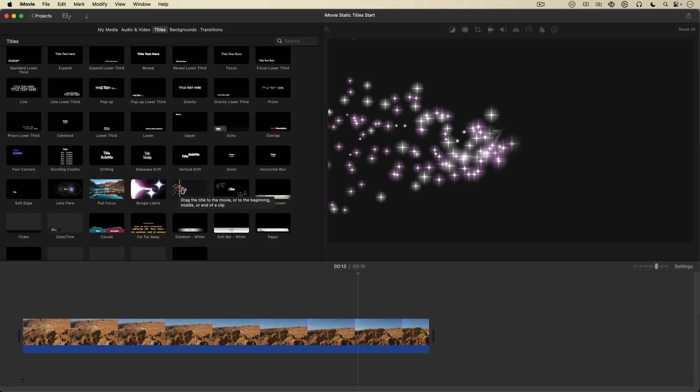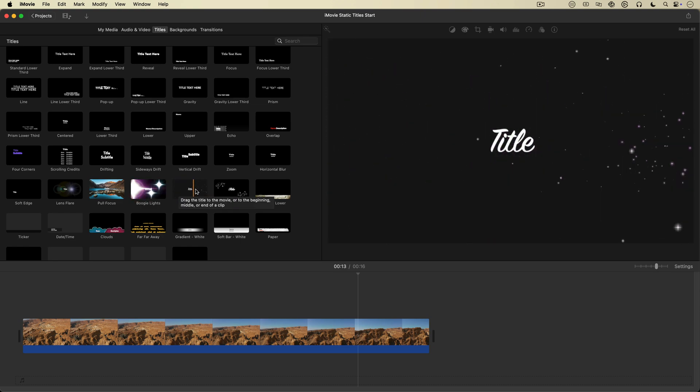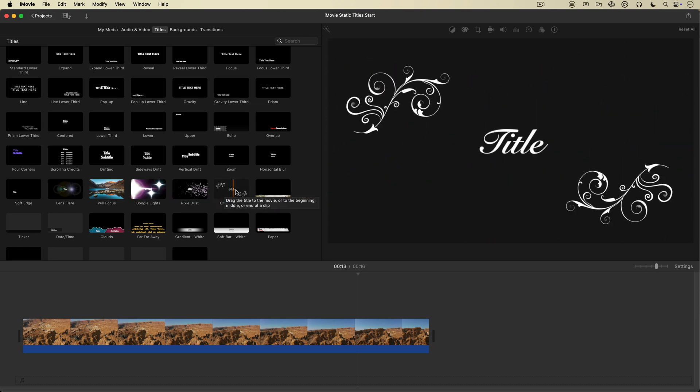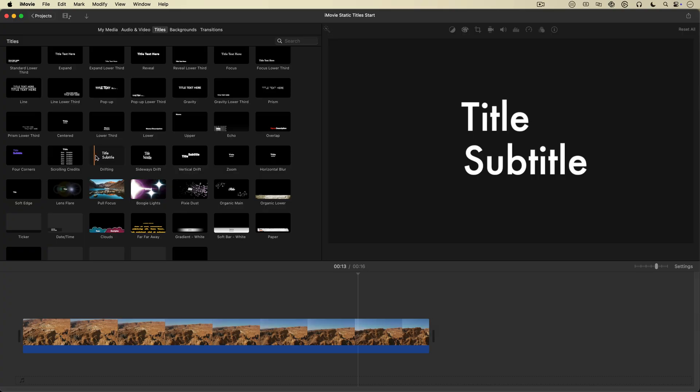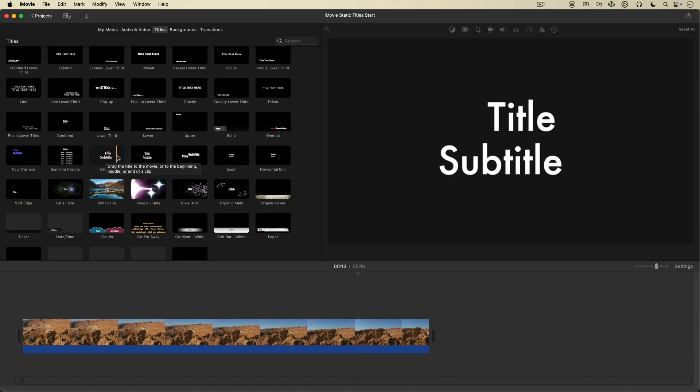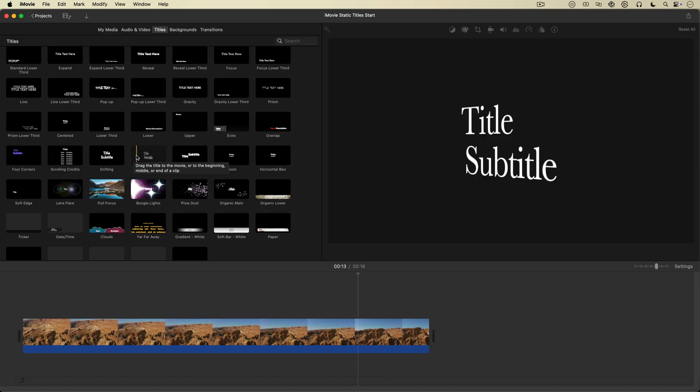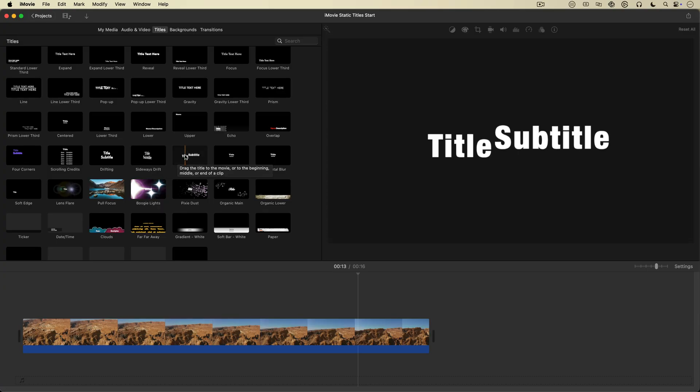iMovie titles actually give you a lot to work with out of the box, but there is one big limitation with iMovie titles that's been frustrating creators for years.